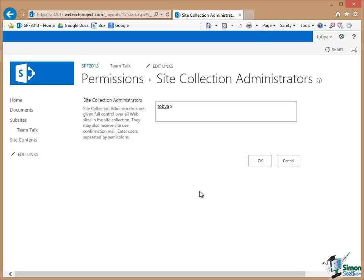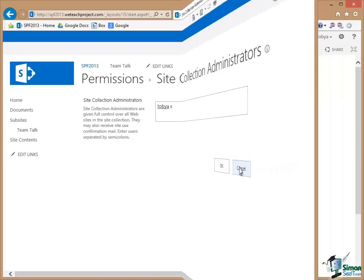All you need to do to add an administrator is to add a second name on there with the two separated by semicolons. So I'm not going to make any changes there. I'll just click on Cancel.